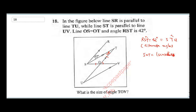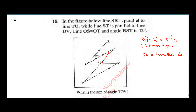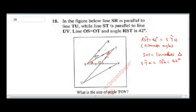It said OS is equal to OT, which means triangle SOT is isosceles. Since it's an isosceles triangle, angle STO will be equal to angle TSO, which is equal to 42 degrees. So this angle here is also going to be 42 degrees.